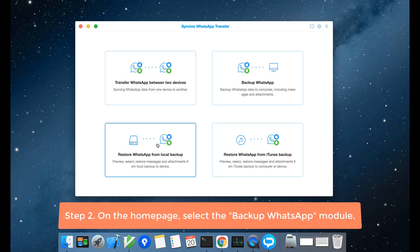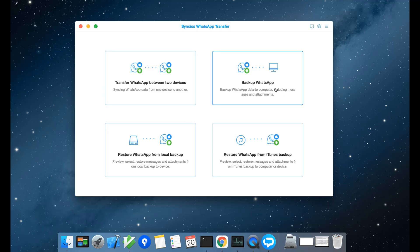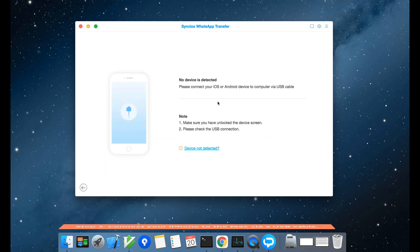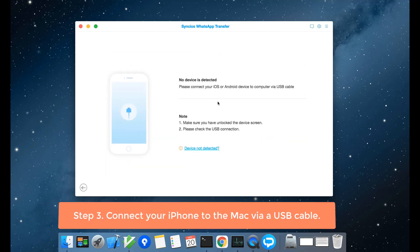On the home page, simply select the backup WhatsApp module. Then connect your iPhone to the Mac via a USB cable.